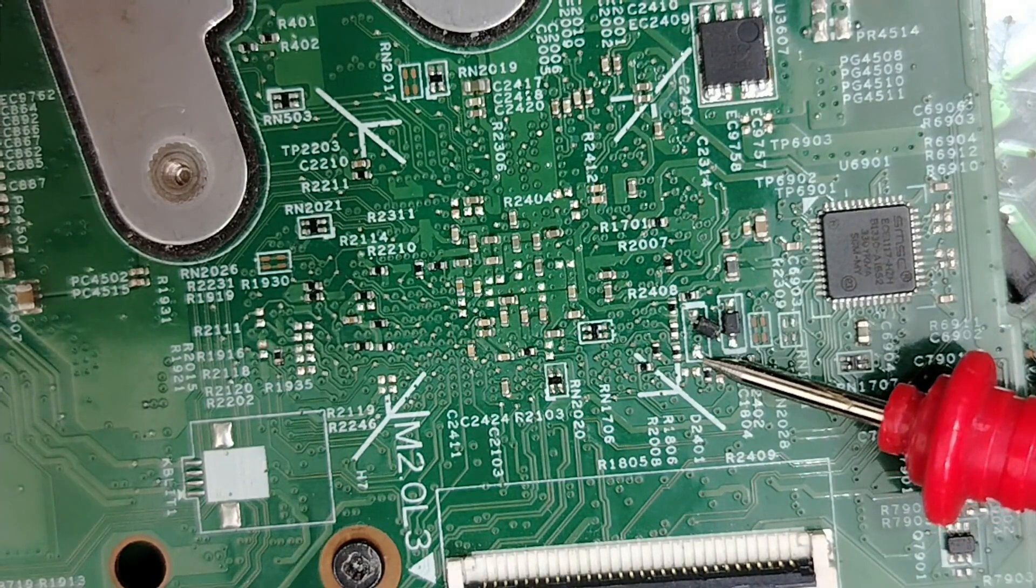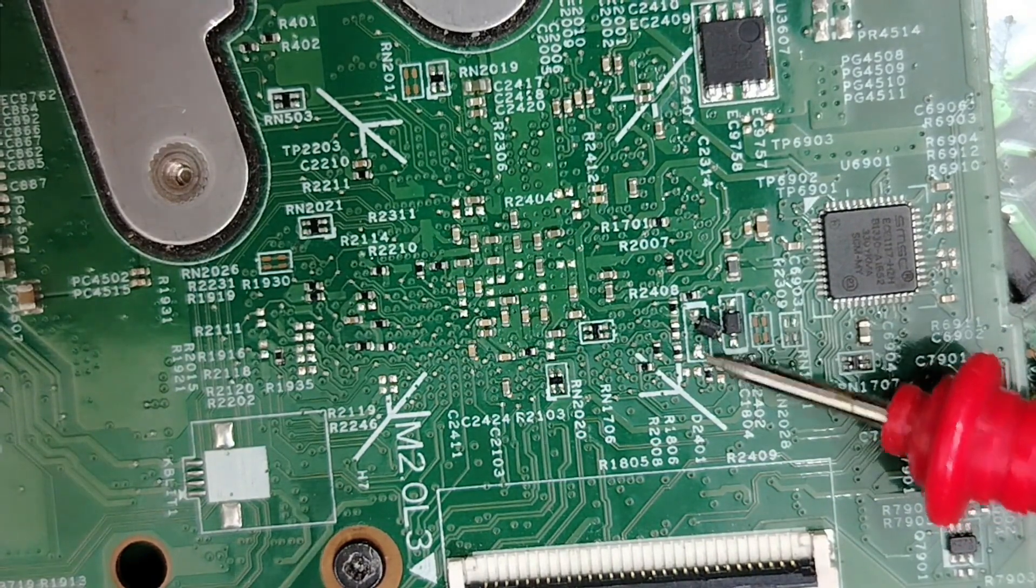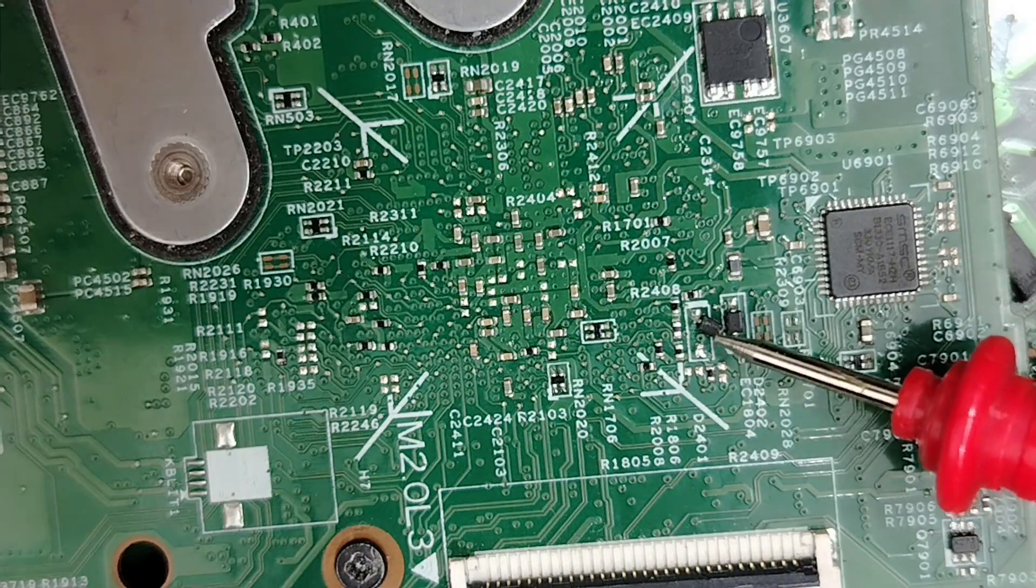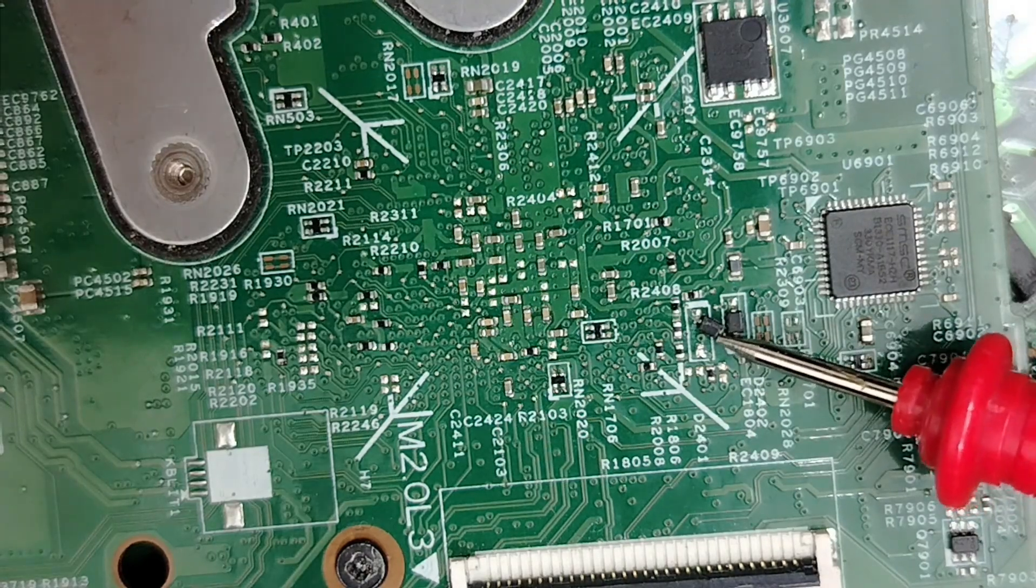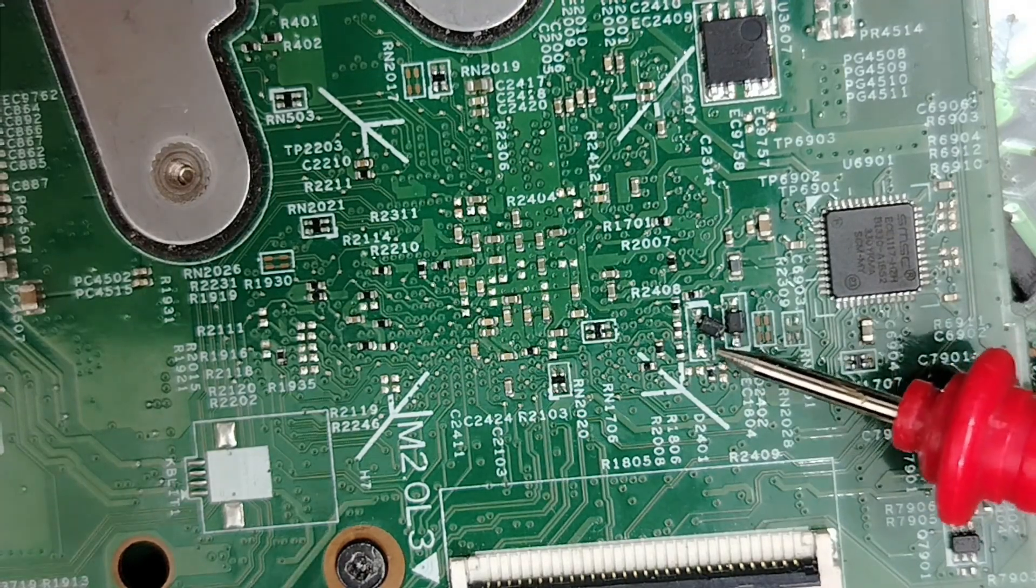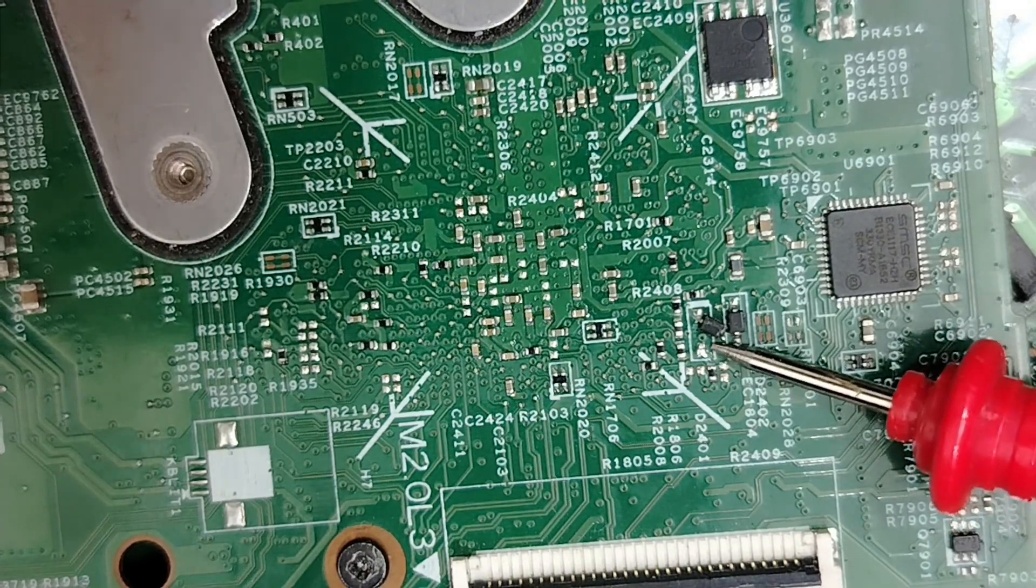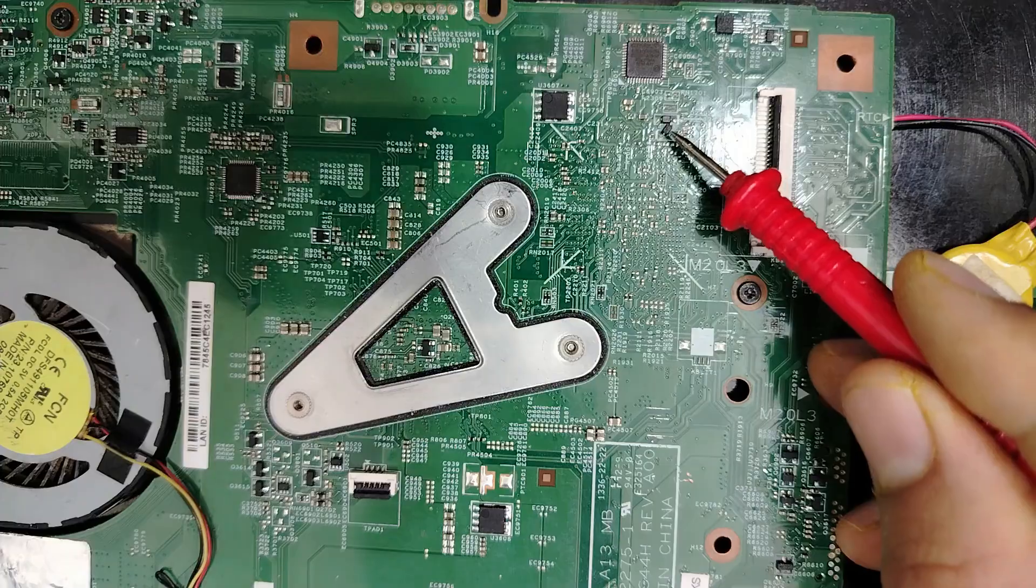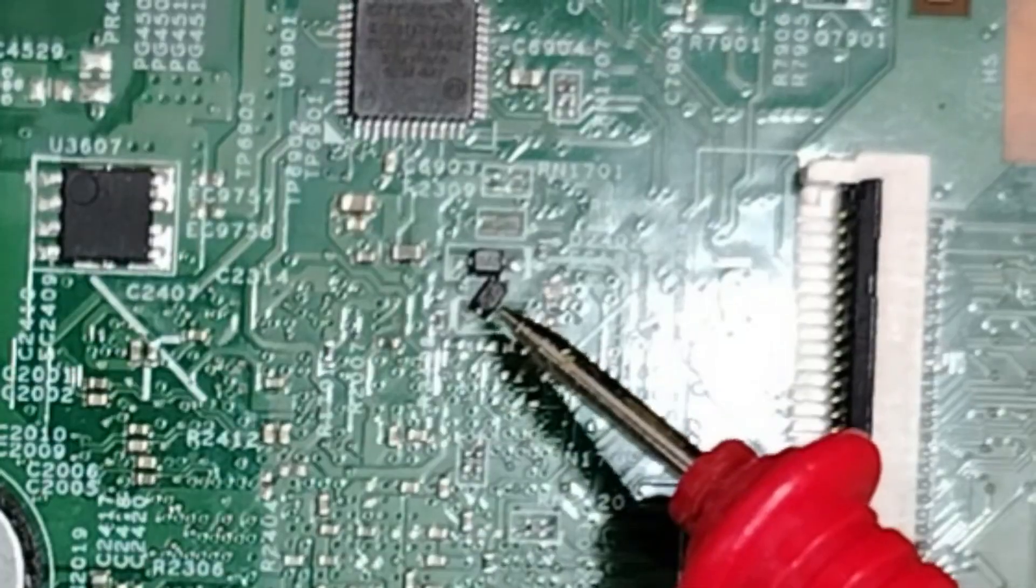Here we have the problem. This motherboard works about three to five seconds and then shuts down. I can even connect the power adapter and see its failure. Let's do it right now.